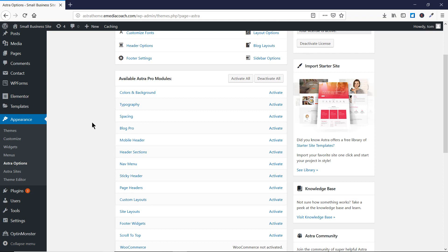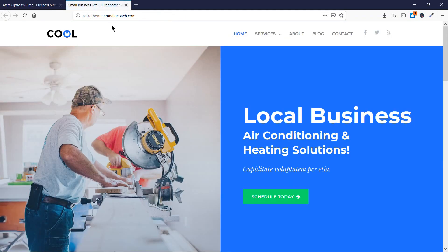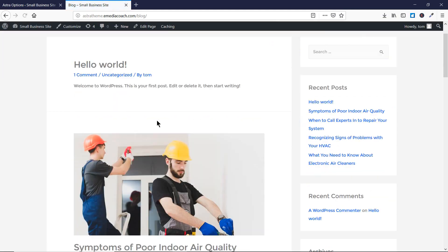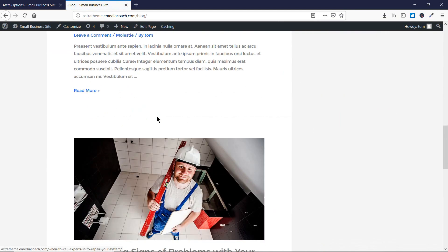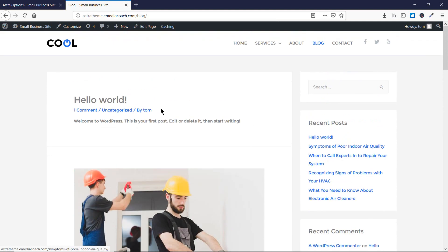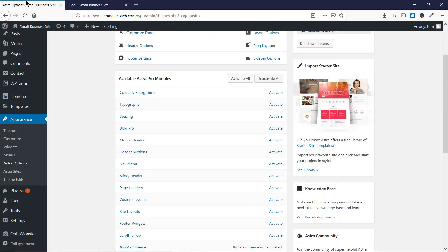In this tutorial I'm going to walk you through the Block Pro module of the Astra Pro theme. Using this feature we can change how the blog page appears on our website. So let's go to our website and see how the blog page appears right now — this is how it's appearing, but we can fully customize it.